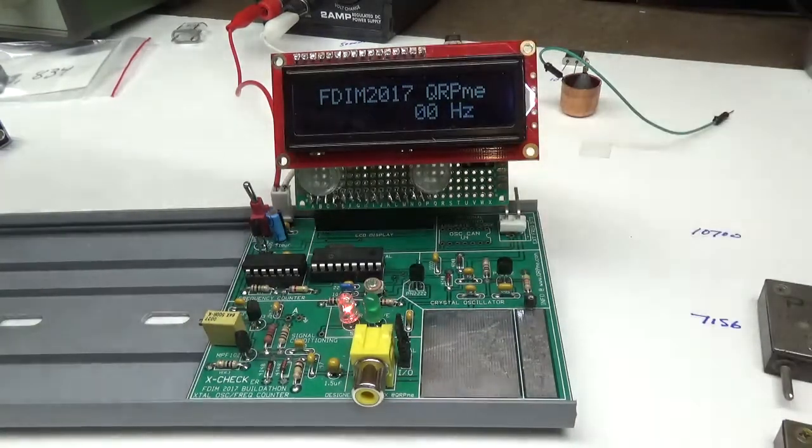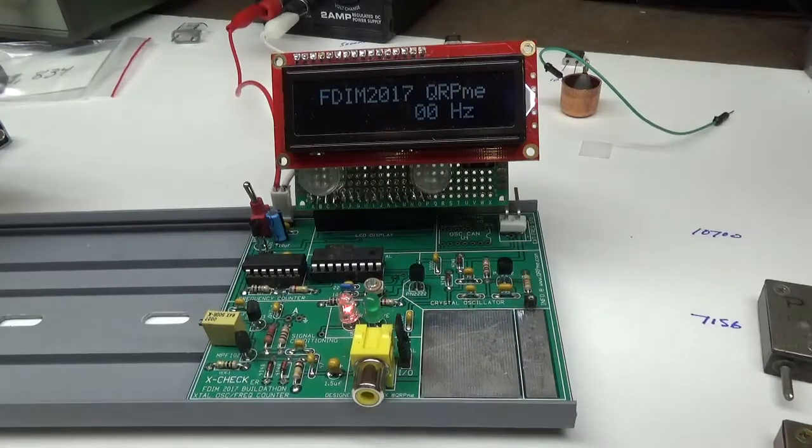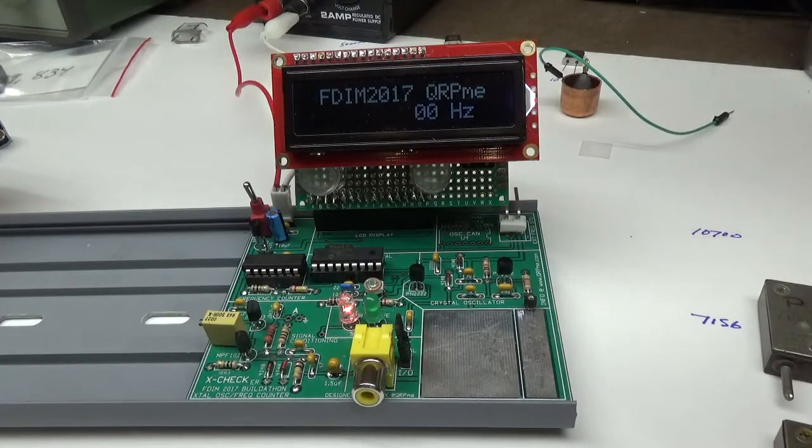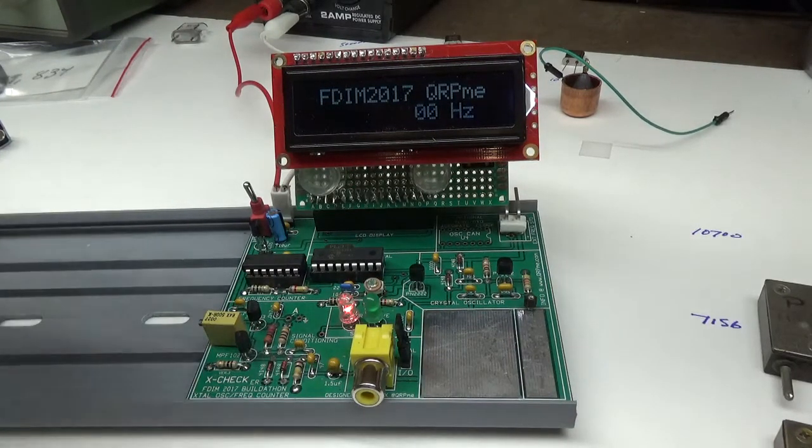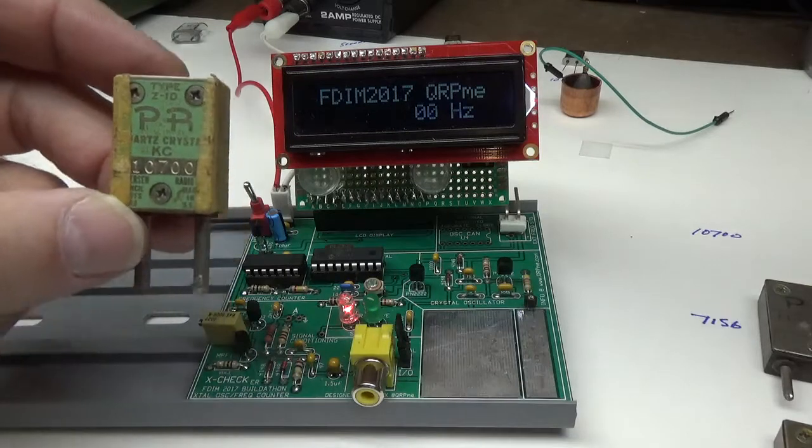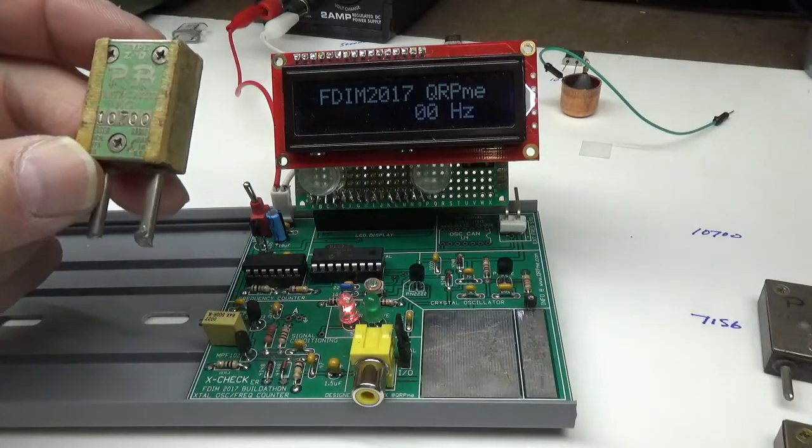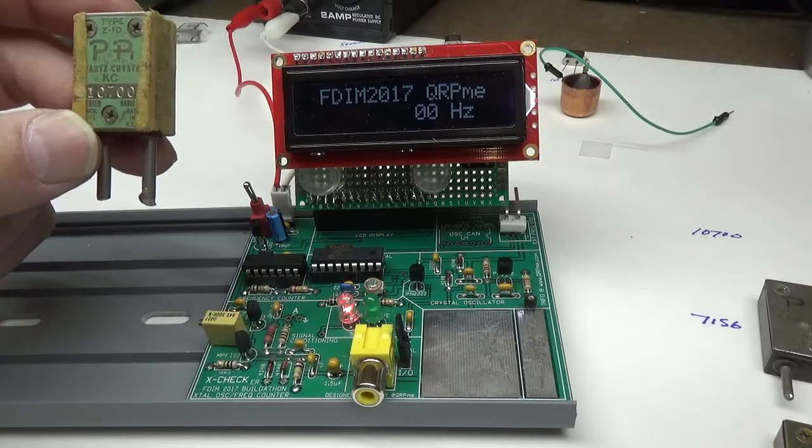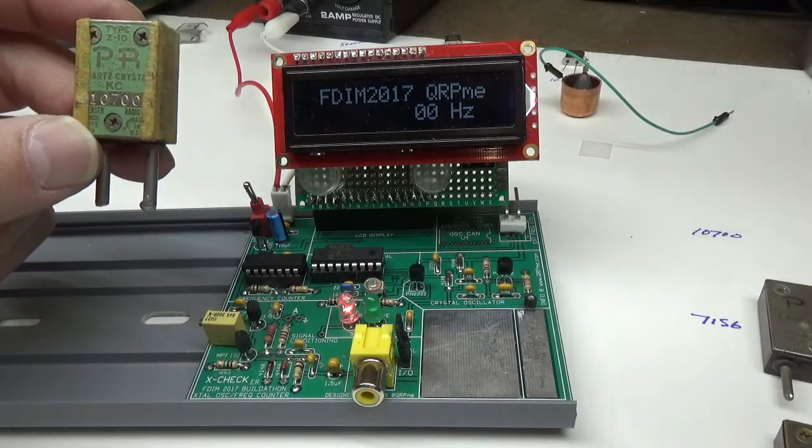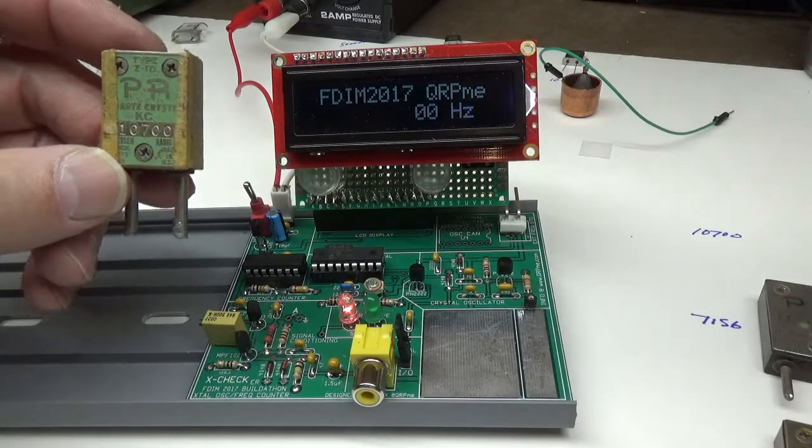In my case, I made this in particular for use in grinding FT-243 crystals. So here's a typical FT-243 crystal that you find in the flea markets and whatnot. It's a Peterson radio, it's marked 10700.